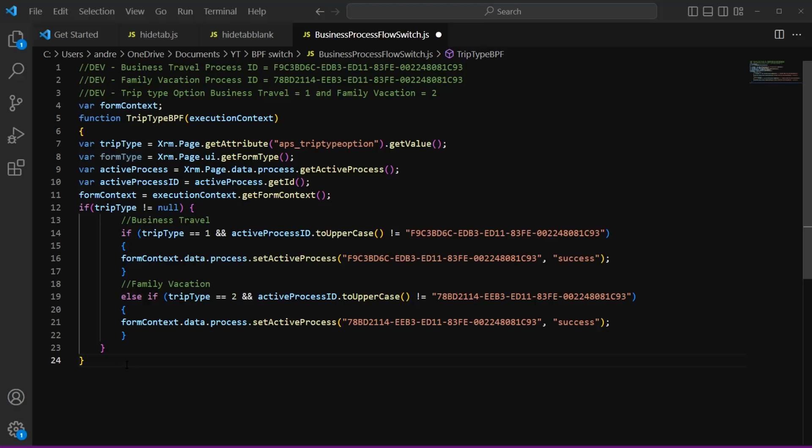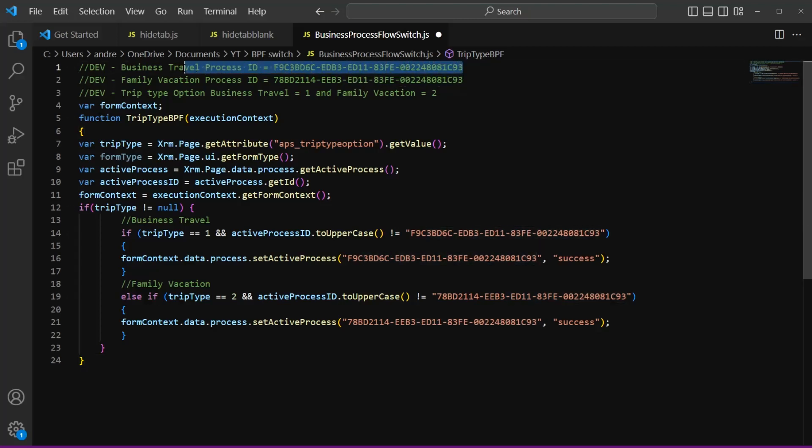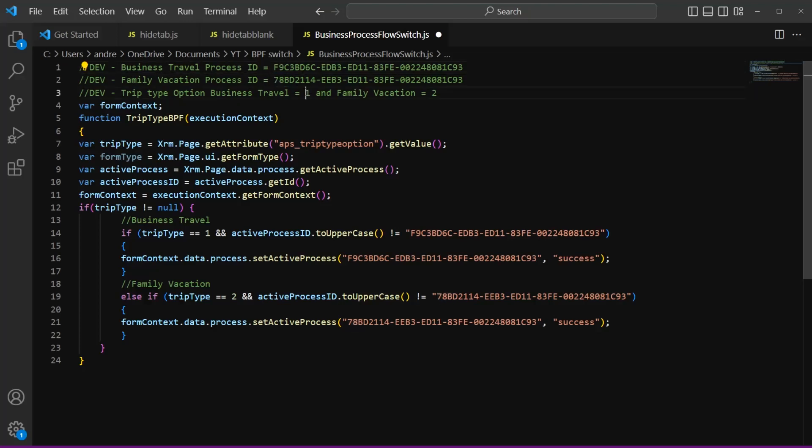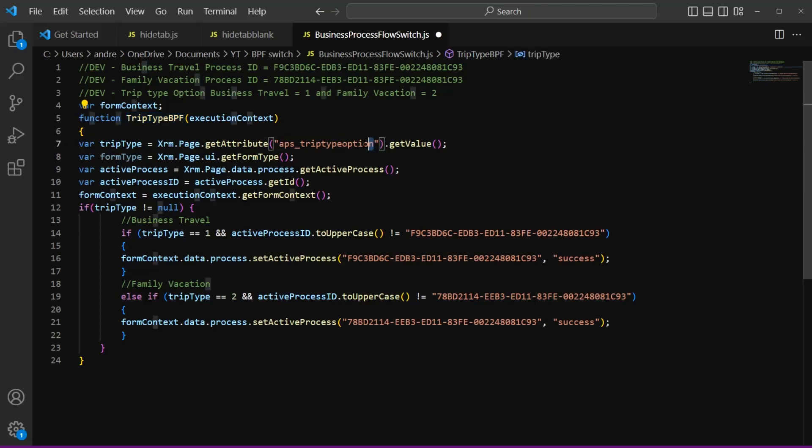And I will go ahead and copy and paste this code in the description of this video, but I've added all of my saved IDs here in this script. So here at the top, I have my business process flow for business travel. This is the ID for it. The same thing for family vacation. I have my ID and my IDs for the trip type option value. So for business travel is one family vacation is two. I have named my function trip type BPF and I have added my logical name that we just grabbed inside of this string here.